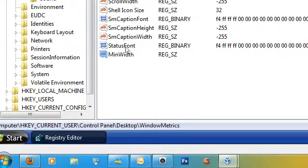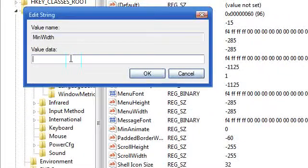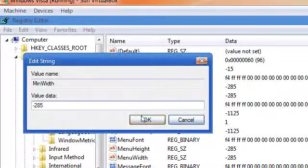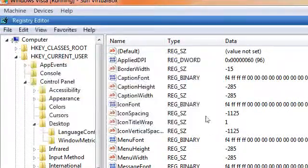And then double click on it and set its value data to minus 285. That's minus 285. Click OK.